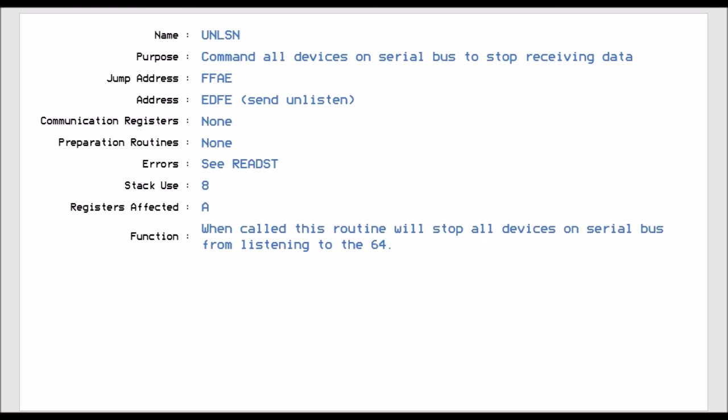Unlisten, which is FFAE, commands all the devices on the serial bus to stop receiving data. So basically, if you've set multiple devices to listen on the serial bus, this routine tells them all to stop listening. So you can do it in one go. You don't have to do it one at a time.